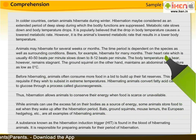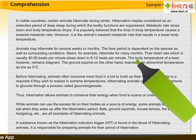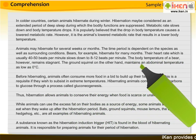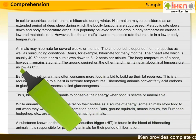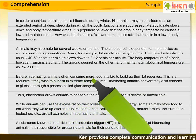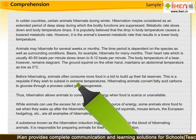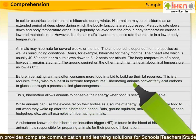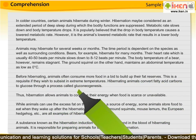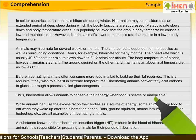Their heart rate, which is usually 40 to 50 beats per minute, slows down to 8 to 12 beats per minute. The body temperature of a bear, however, remains stagnant. The ground squirrel, on the other hand, maintains an abdominal temperature as low as 0 degrees Celsius. Before hibernating, animals often consume more food in a bid to build up their fat reserves. This is a requisite if they wish to subsist in extreme temperatures. Hibernating animals convert fatty acid carbons to glucose through a process called gluconeogenesis. Thus, hibernation allows animals to conserve their energy when food is scarce or unavailable.